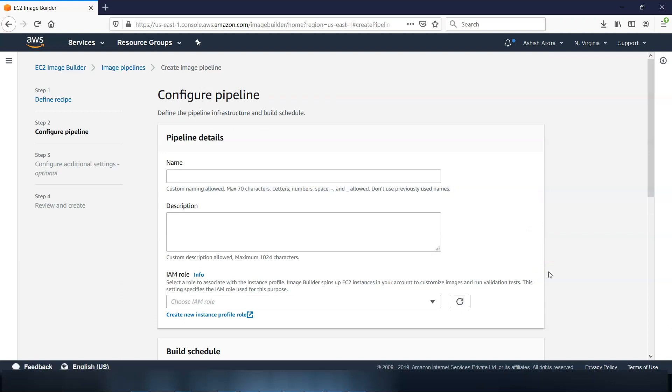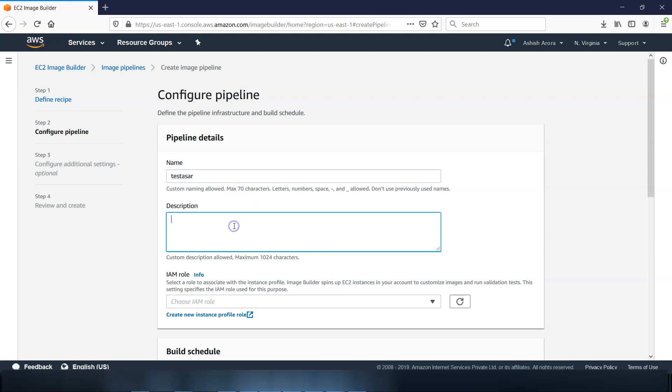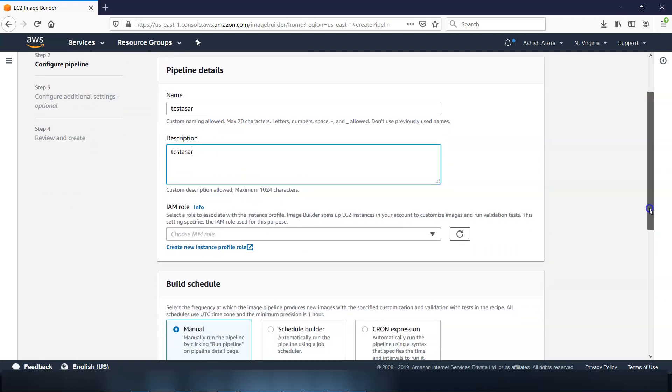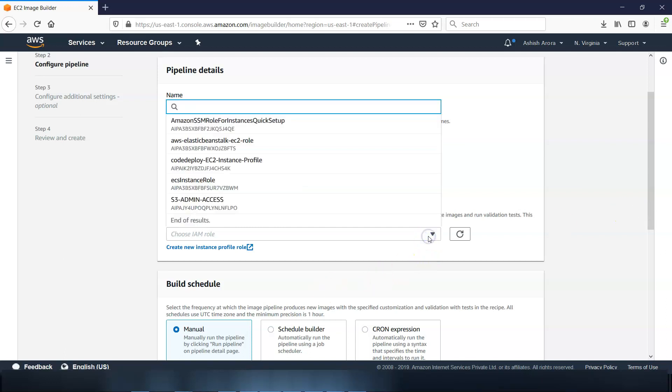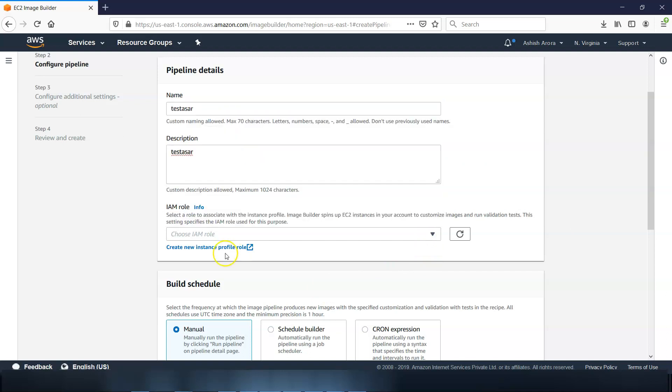So in the configure pipeline, we have to define the image pipeline infrastructure and build schedule. So we'll have to enter the name: test Ashish. We have to provide an optional description, you can keep it same. Okay, now it says select an IAM role to associate with the instance profile or create a new role. I do not think I have an IAM role here, so if I create a new instance profile role, this will take me to IAM window with the EC2 instance role as of now.